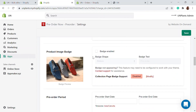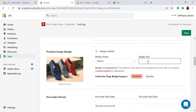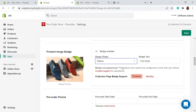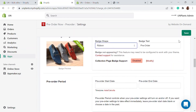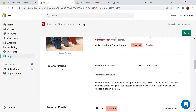You can also add a badge — ribbon, rectangle, or circle type — to show 'Pre-Order Available' on product listings. You can customize the badge style and size. Additionally, you can set a pre-order period with a specific start date and end date for particular products.